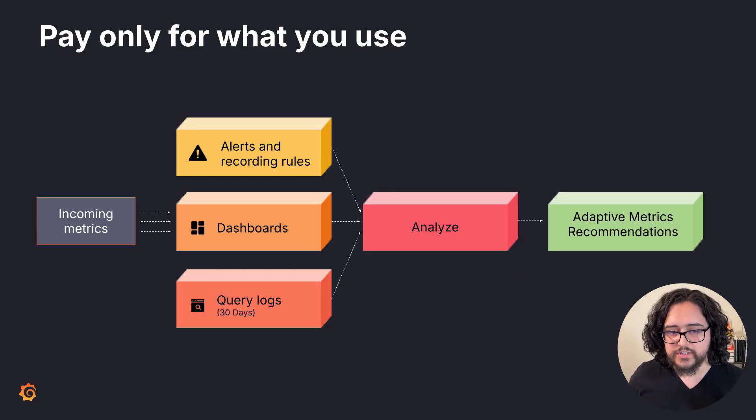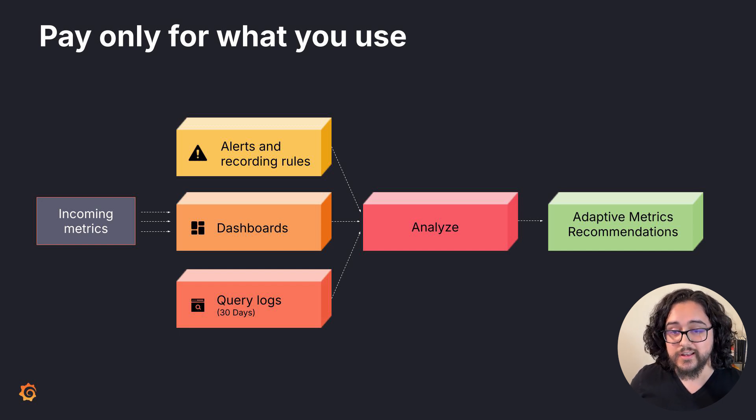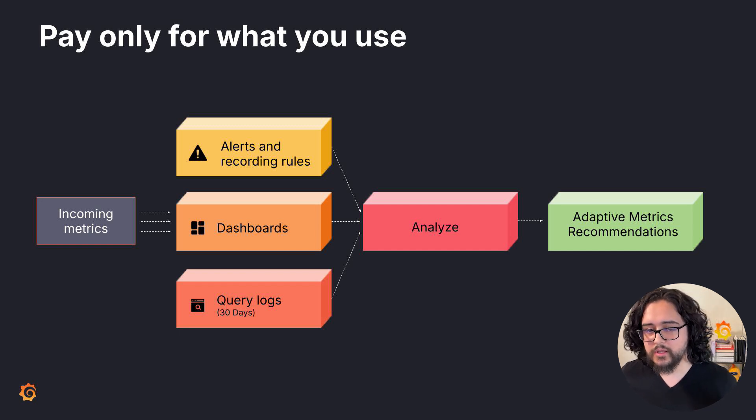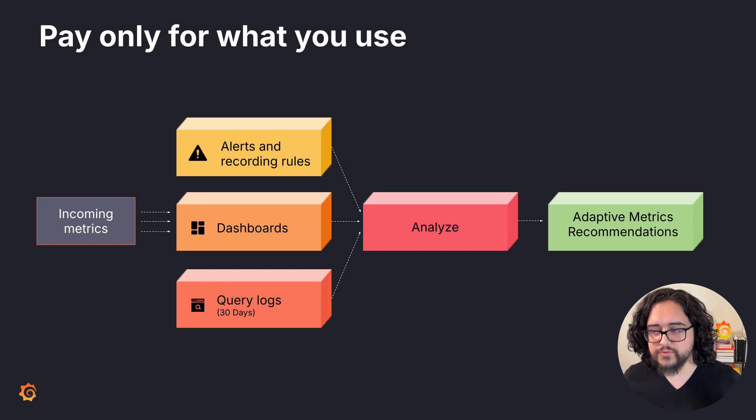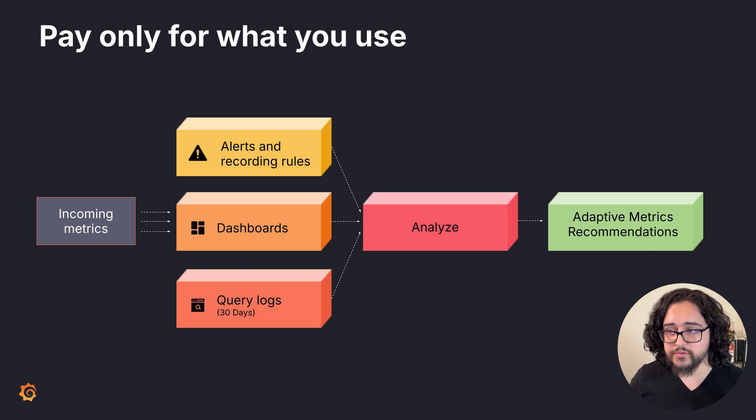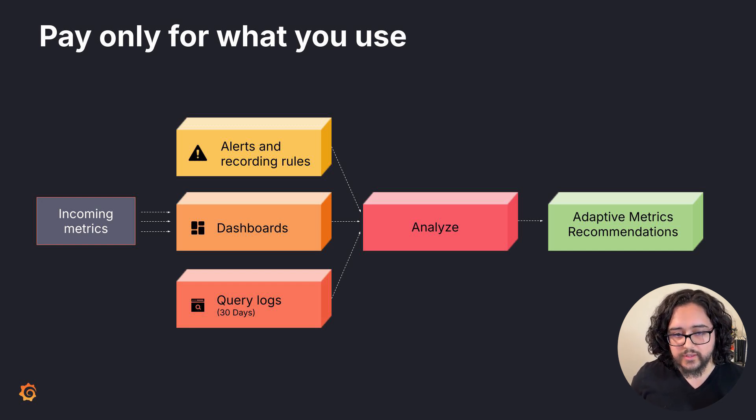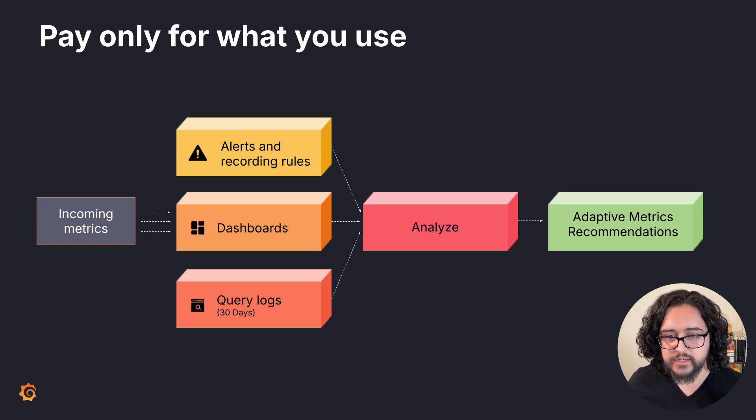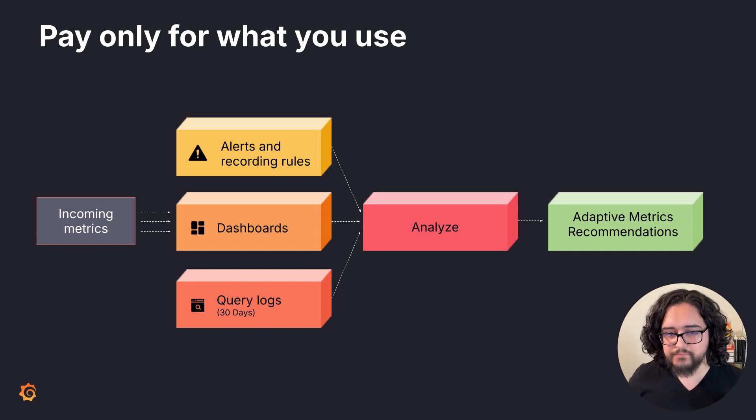The most common source of increased costs in observability is an unnecessarily high cardinality label. Adaptive Metrics will find those labels and recommend dropping them if they're unused. Instead of storing everything, we'll store an aggregated time series based on your usage patterns.